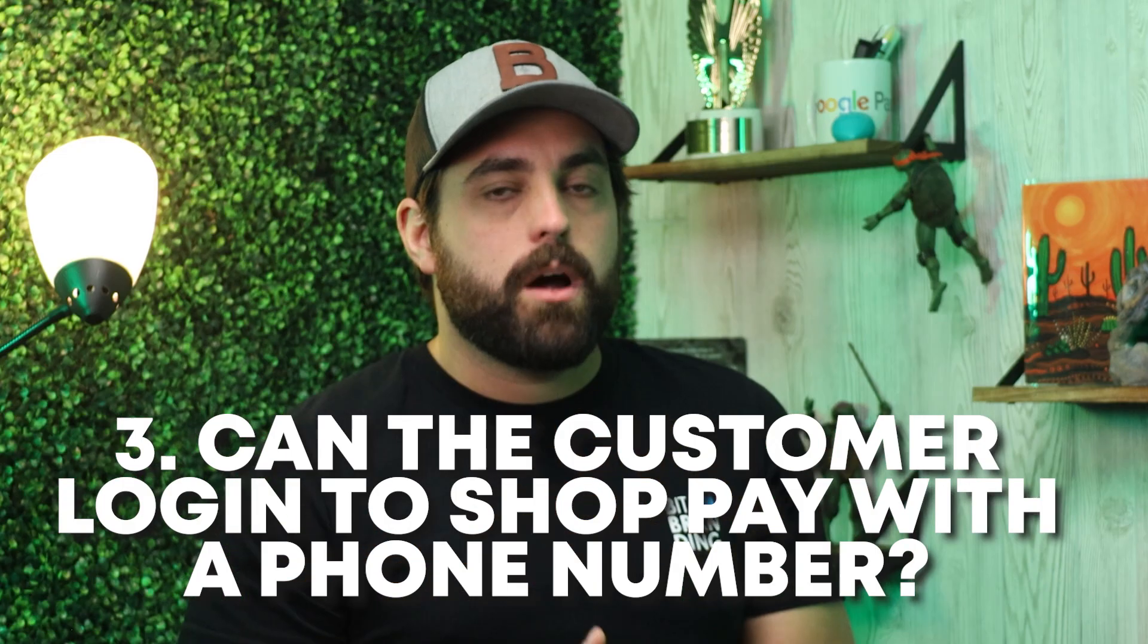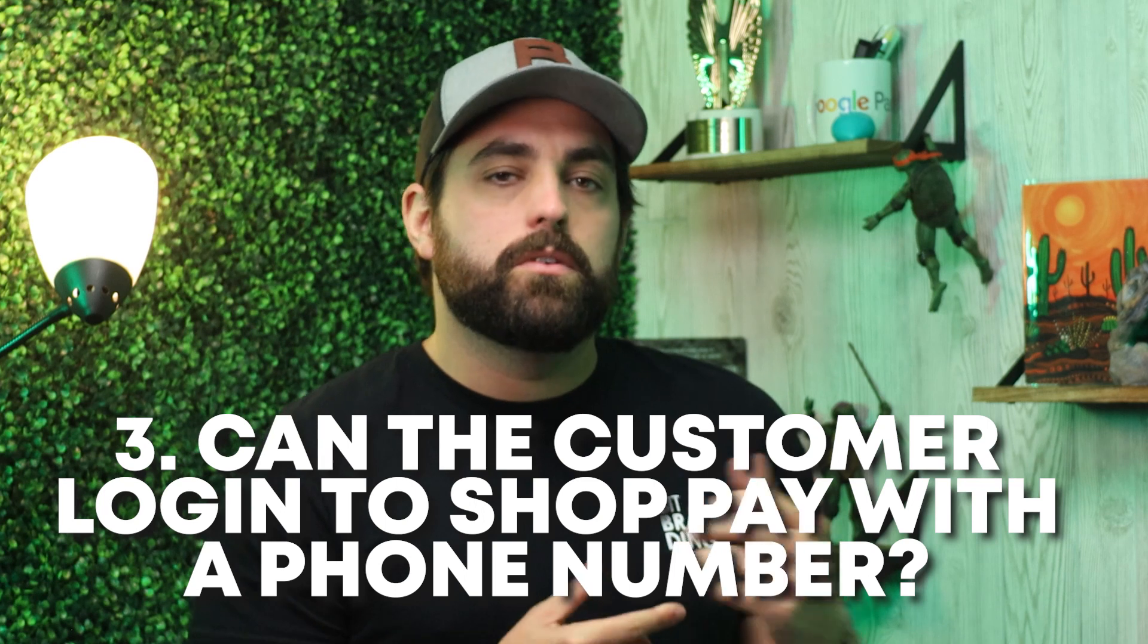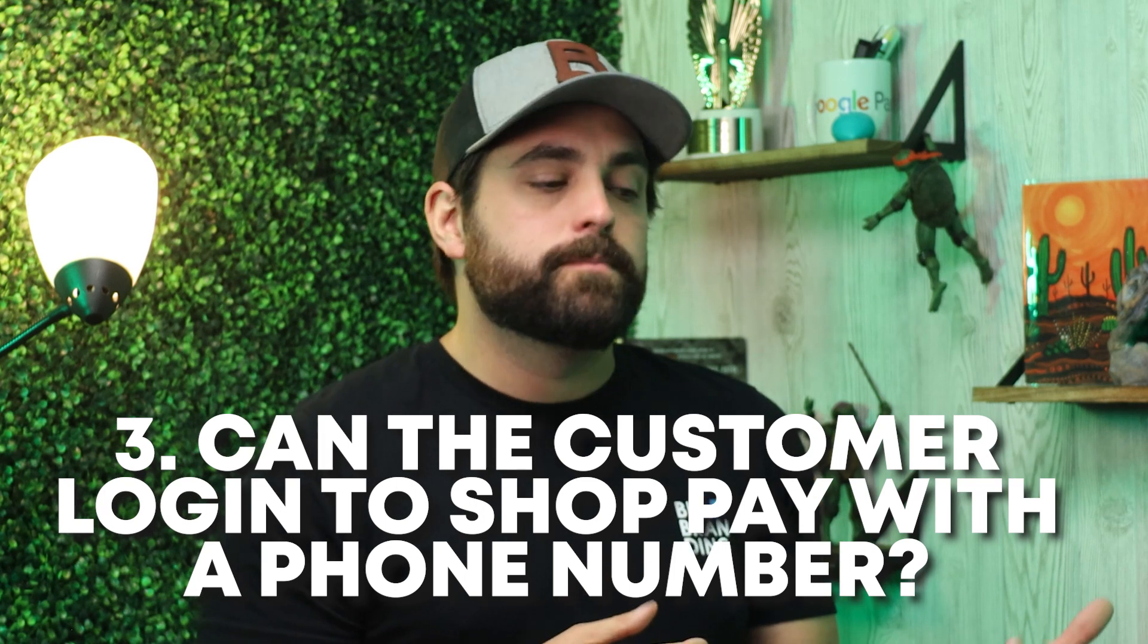Another question is: can they log into their Shop Pay account using a phone number? Again, the answer is no. Right now you cannot do that. The only way to link your Shop Pay account is with an email address.